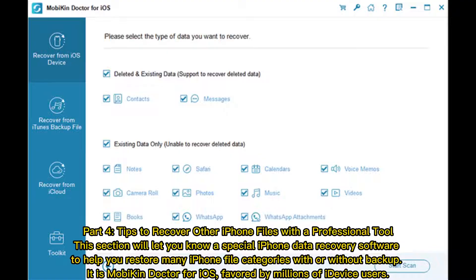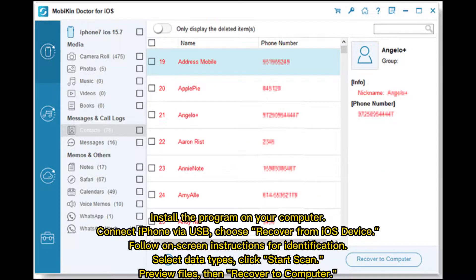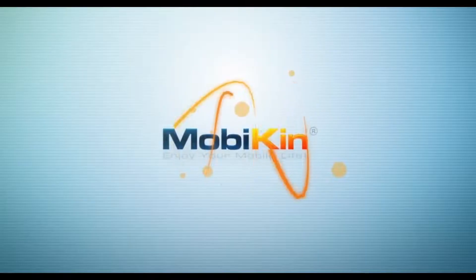Part 4: Tips to recover other iPhone files with a professional tool. This section introduces a special iPhone data recovery software to help you restore many iPhone file categories with or without backup — Mobicon Doctor for iOS, favored by millions of users. Install the program on your computer, connect your iPhone via USB, choose Recover from iOS Device, follow on-screen instructions, select data types, click Start Scan, preview files, then save to your computer.